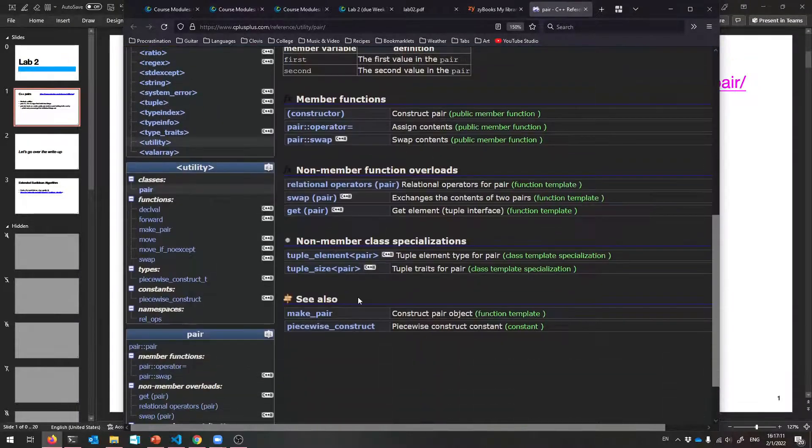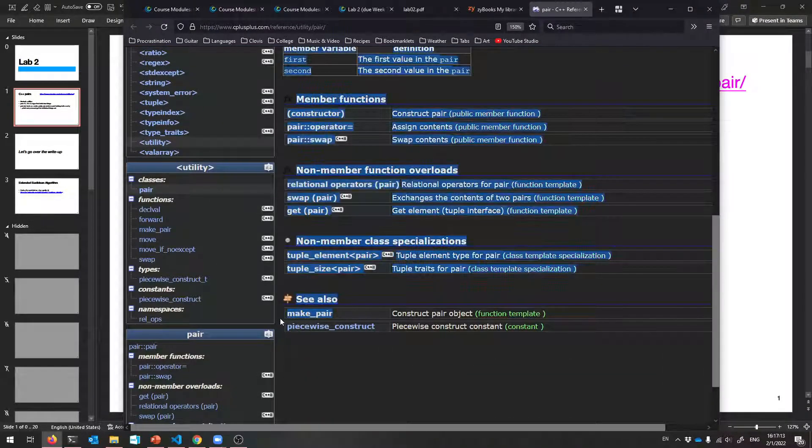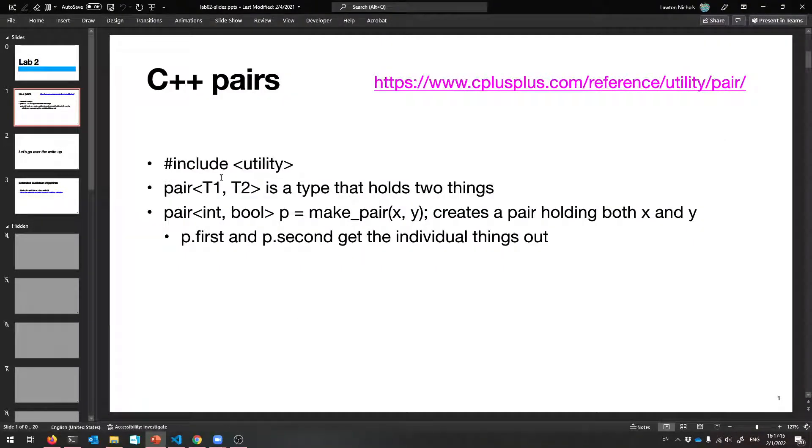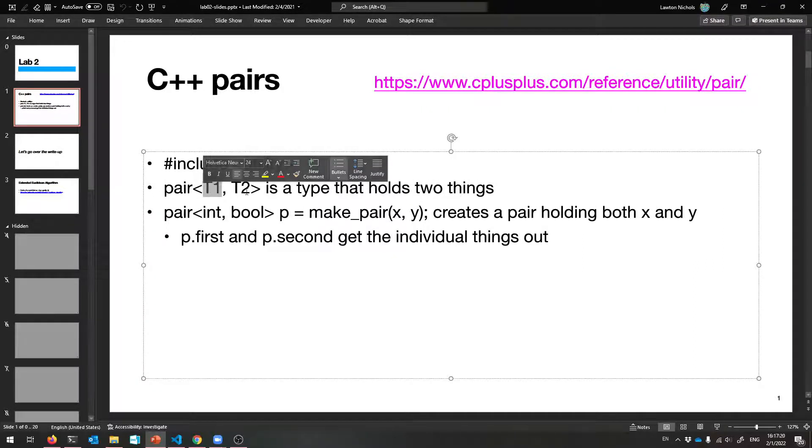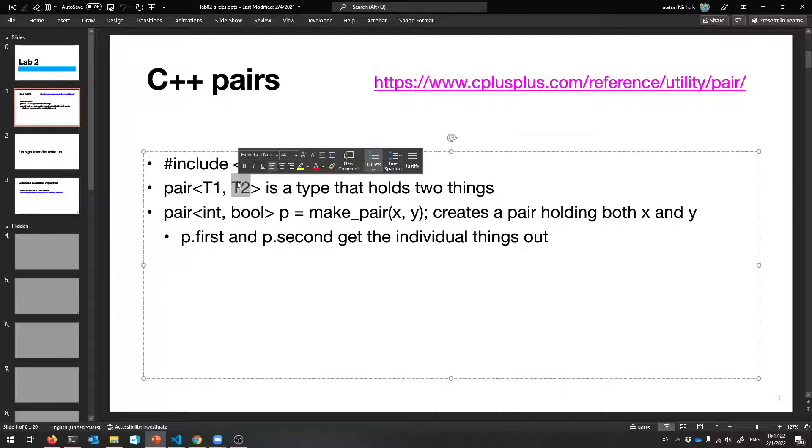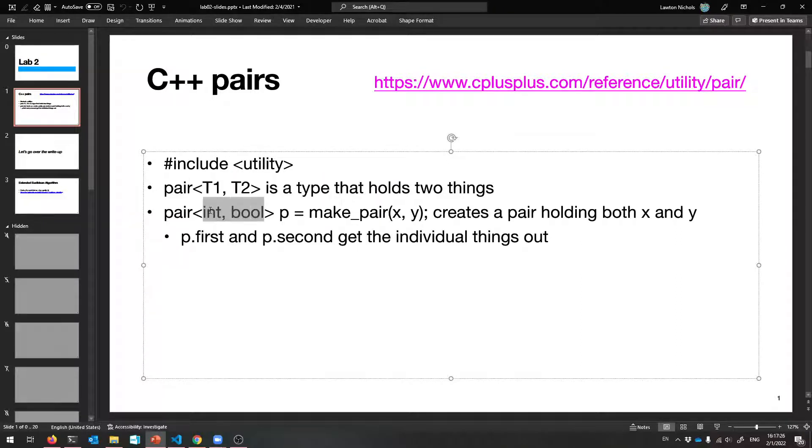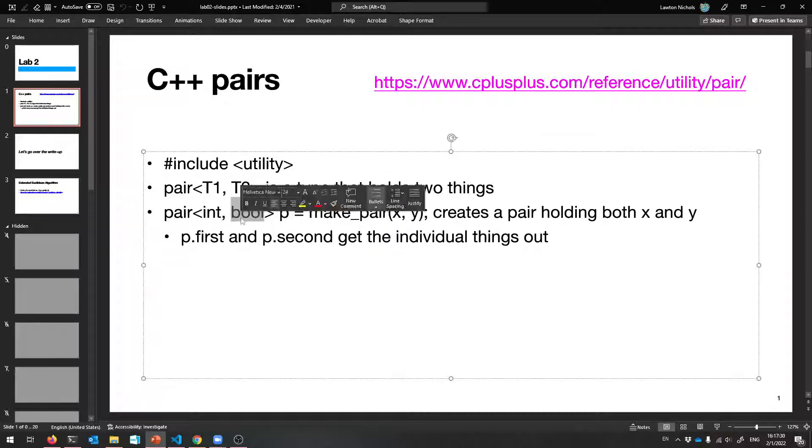A pair is just a type that holds two things: the first thing and the second thing. And if you want to make a pair, you say make_pair. So pair<T1, T2> is a type that holds two things. The first type could be anything, and the second type could be anything. Like I could make a pair of ints and bools, or bools and ints.